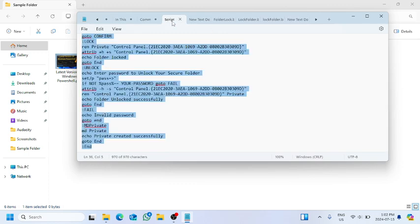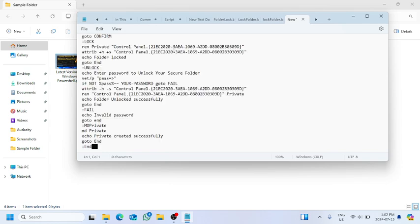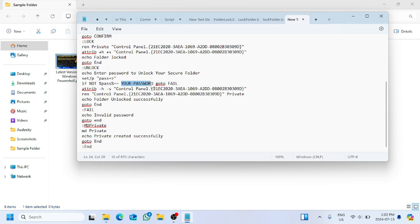And we will copy the script from here. I will share the script in the first comment of this video so that you can also get it from there. We will paste it here, and this 'your-dash-password' we can change it to the password that we want to use for unlocking this folder.